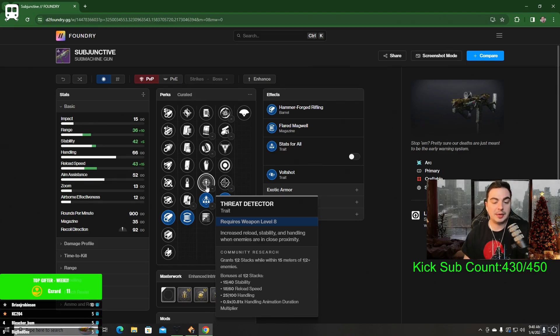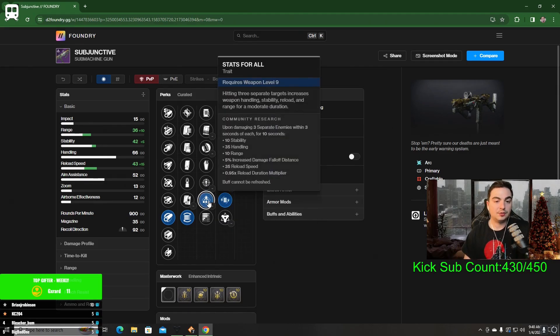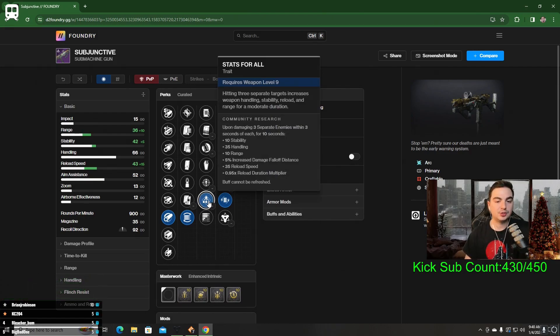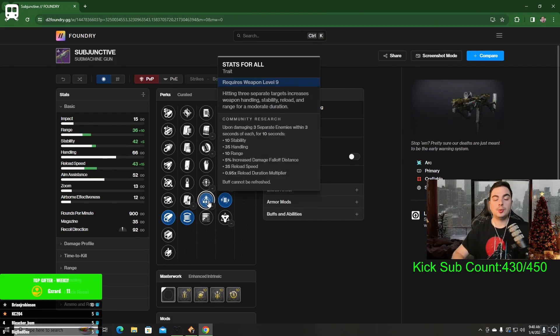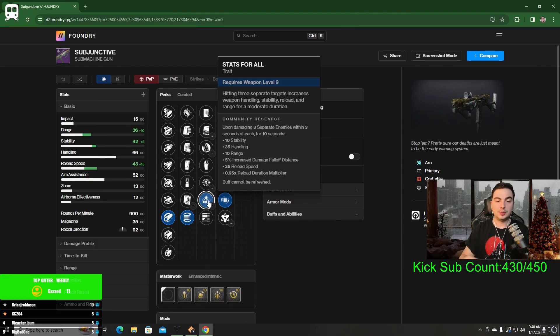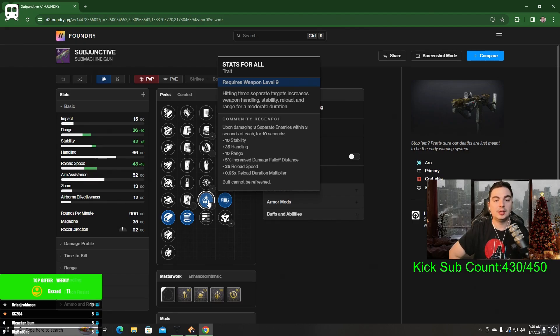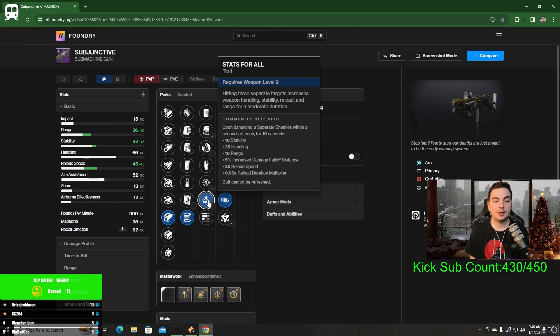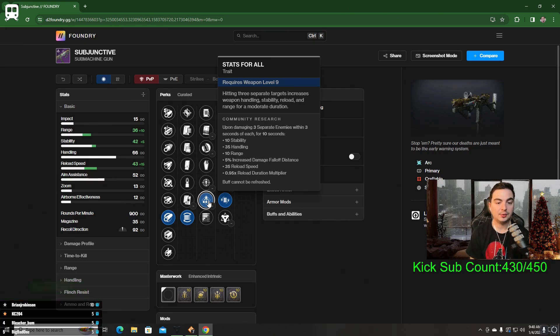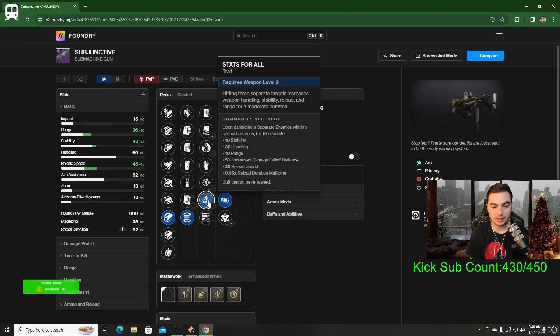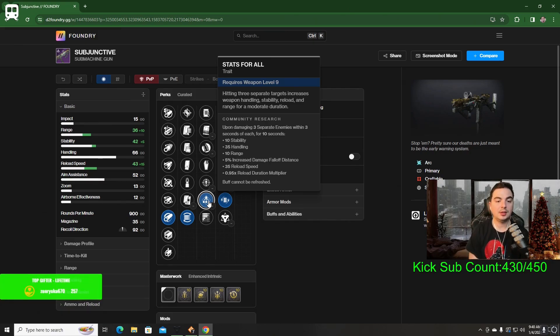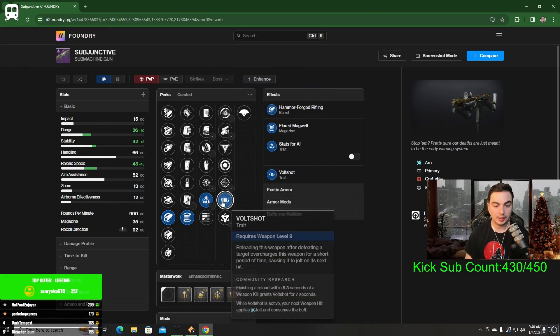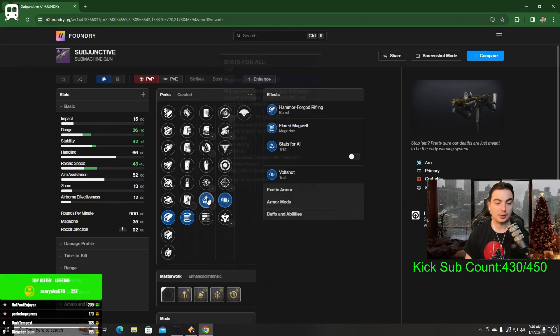I like Stats for All, which hitting 3 separate targets will increase weapon handling, stability, reload, and range for a short duration. No matter if there's enemies close to me or far away, I can still proc Stats for All as long as I hit 3 separate enemies within 3 seconds of each other. Then for that 10 seconds, I get 10 stability, 35 handling, 10 range, and 35 reload speed as well, which is going to go great with Volt Shot.